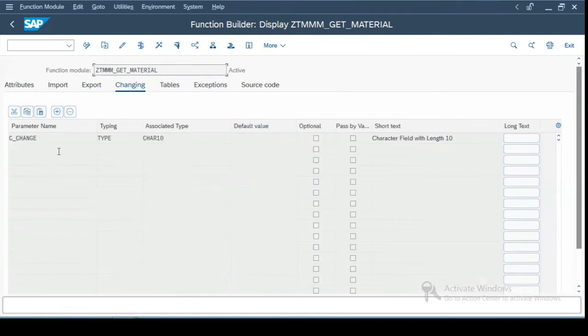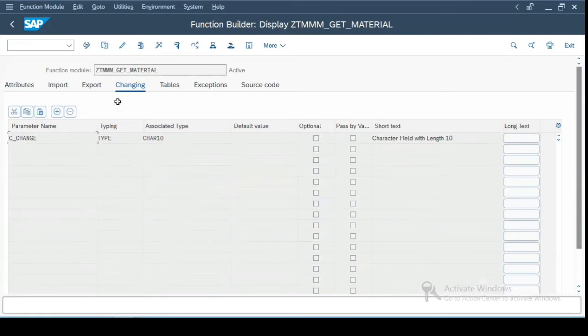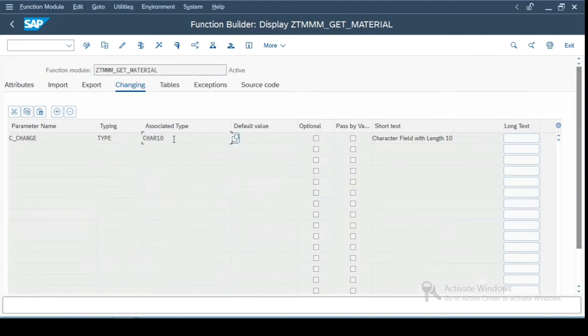The next tab is for changing the parameters. Now this changing parameters forms input and output both. And again here you have type and associated type. Again it is optional or pass by value.